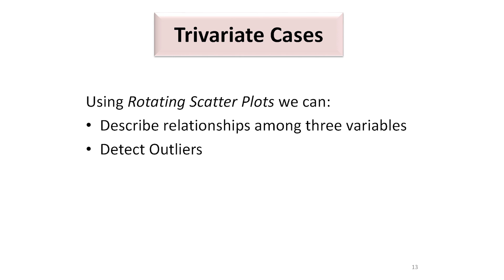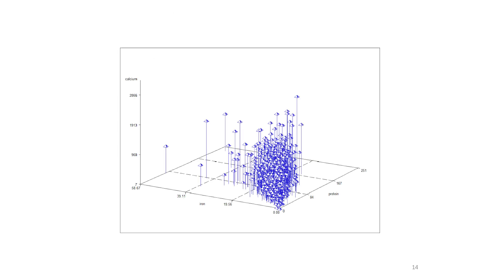Now let us look at three variables. Using rotating scatter plots, we can describe the relationships among three variables and also detect outliers. This picture has been obtained by rotating a three-dimensional scatter plot, achieving the illusion of three dimensions. Here we look to see if the cloud of plotted points is approximately elliptical in shape, which helps understand whether there are linear relationships between the variables — in this case, iron, protein, and calcium intakes.